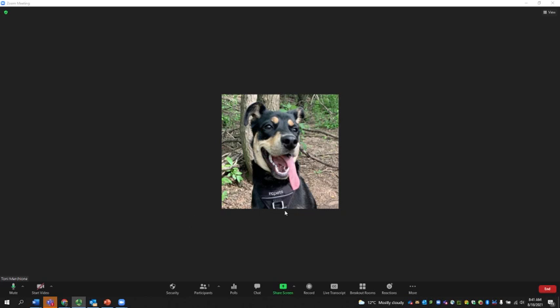once you're in your Zoom room, it's an option here at the bottom of the screen.